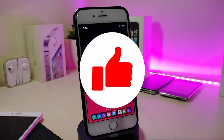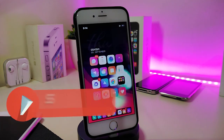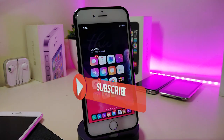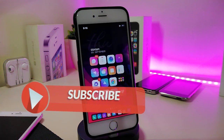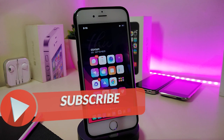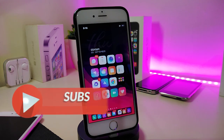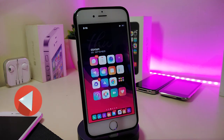Anyway, as always before I start today's video, let me ask you guys to give the video a big thumbs up. Also make sure to subscribe and hit that notification bell so you will be notified whenever I release a new video.